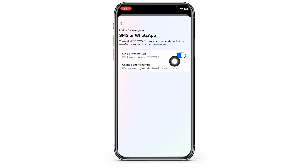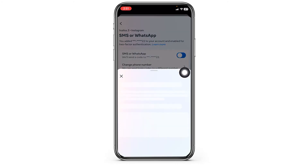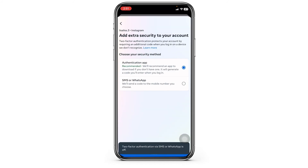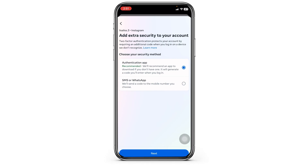Now toggle off for this option. A prompt will appear saying 'Turn off two-factor authentication' — click on Turn Off. With that, you have just turned off two-factor authentication on your Instagram account. This is a very simple and quick process.